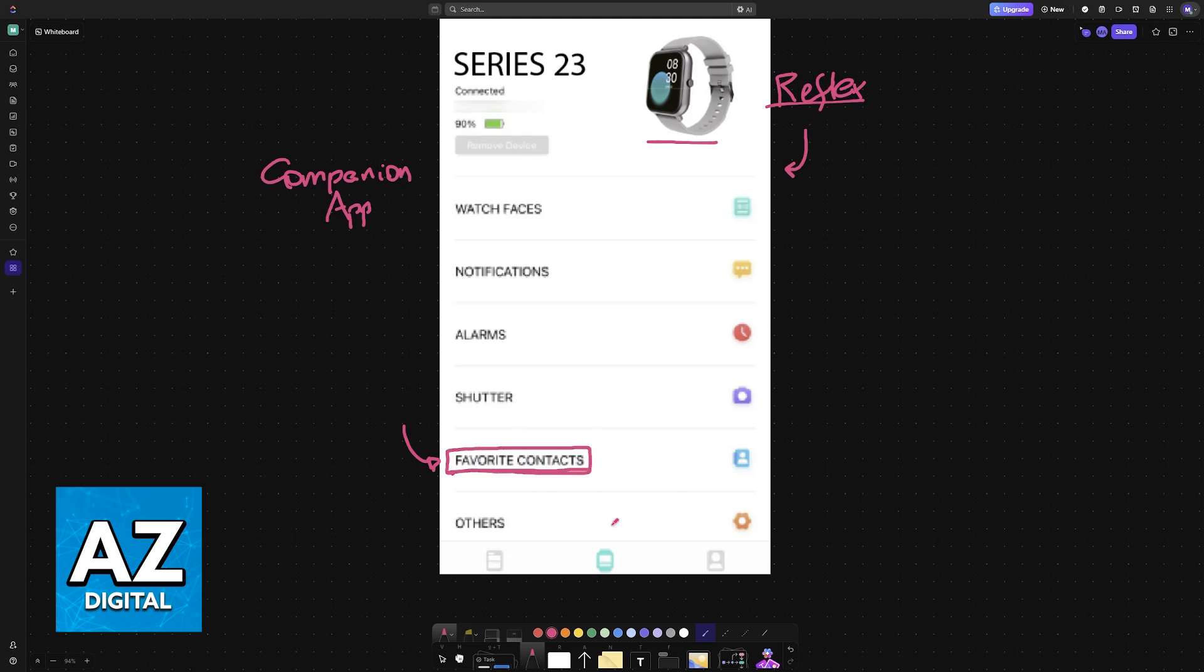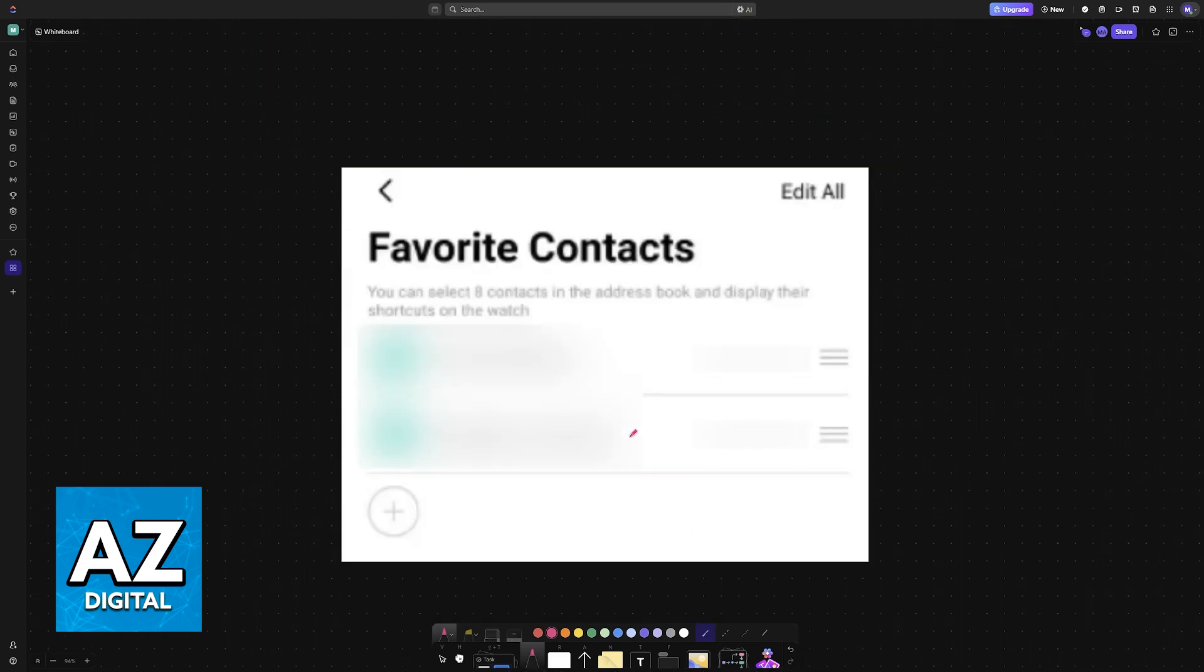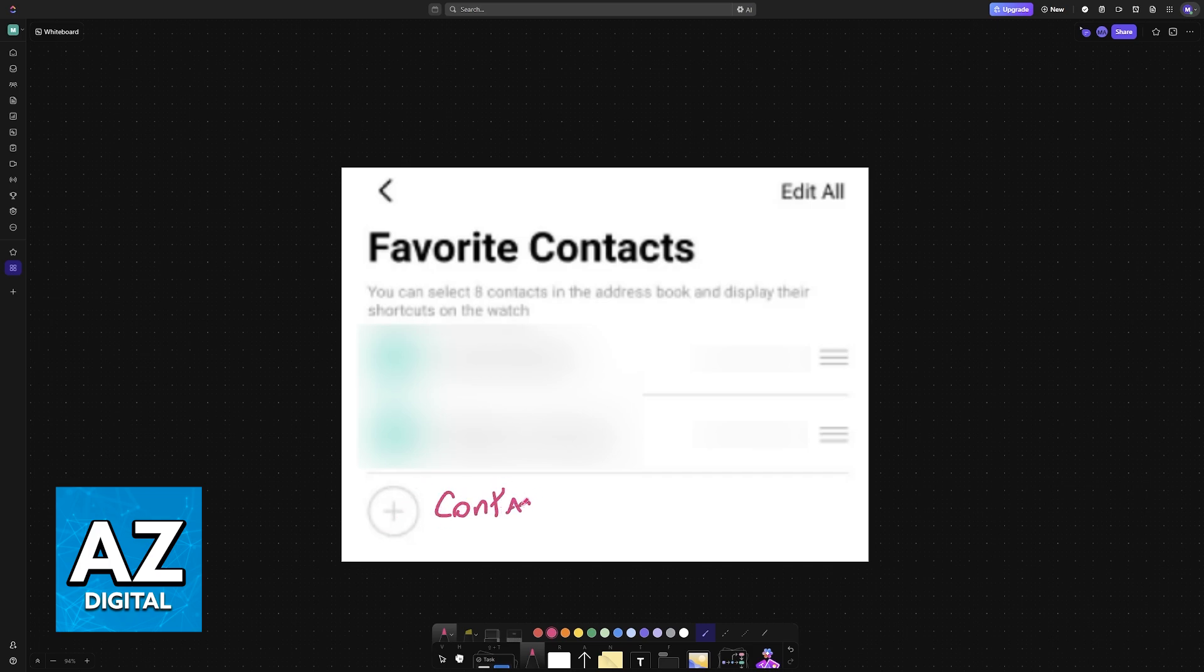You open the app, go over to the device tab, and when you look at the settings of your specific smartwatch or your devices, you will see favorite contacts. By choosing this, you are now able to synchronize the contacts between your smartphone that it is connected to and the watch.